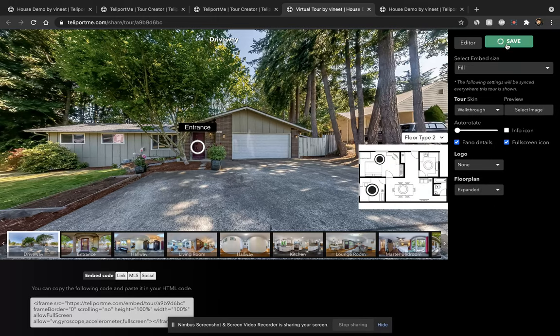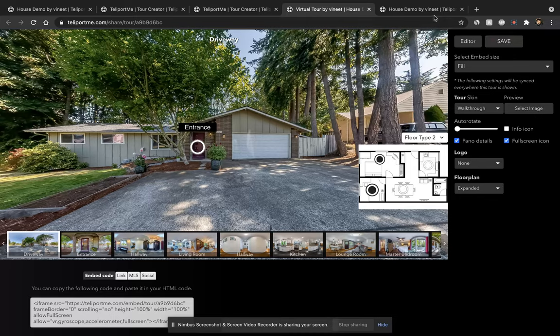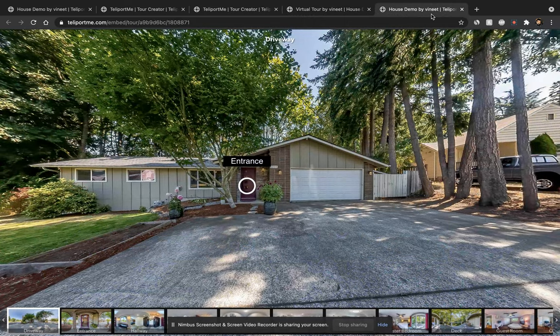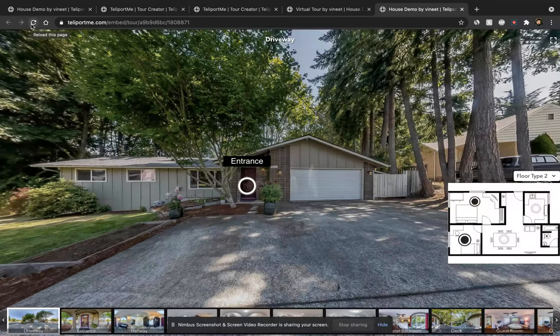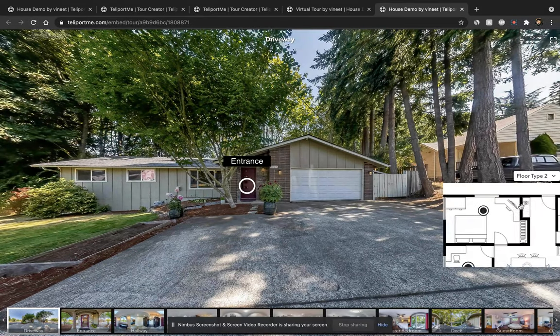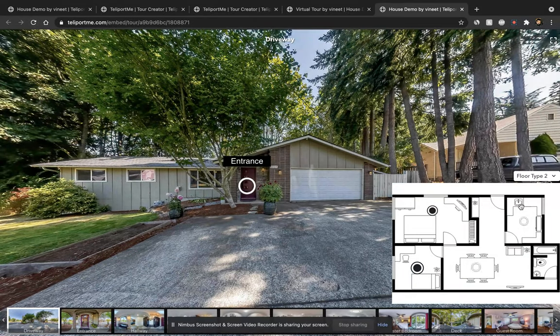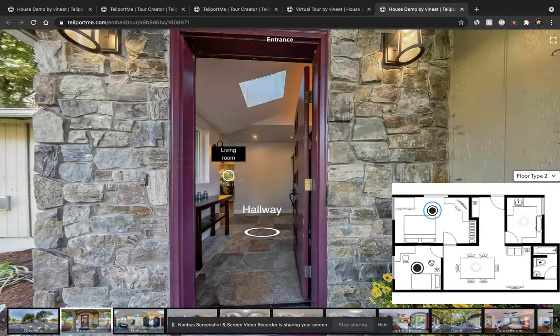Save. And now when you go to house demo and refresh it, you're going to see the expanded version. So now you have the floor plan over here.